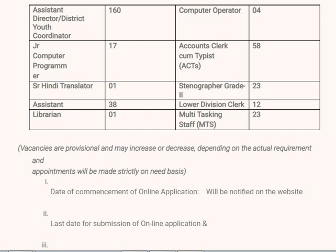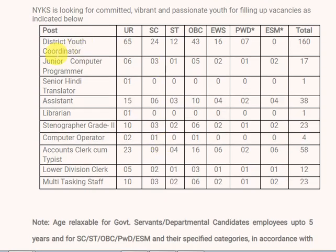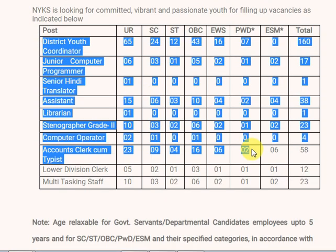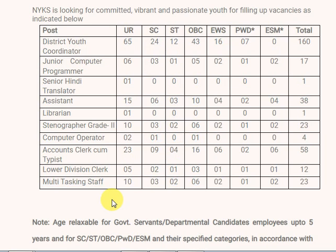Coming to District Youth Coordinator: for unreserved category there are 65 vacancies, for SC there are 24 vacancies, and reservation provisions apply for ST as well. The eligibility includes 10th standard qualification.